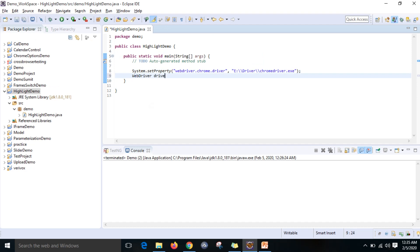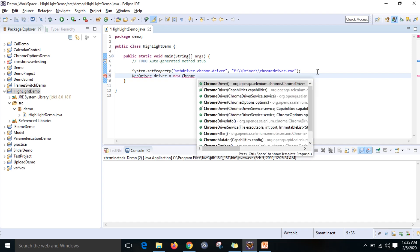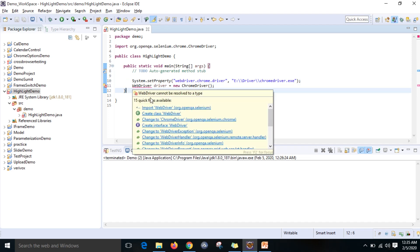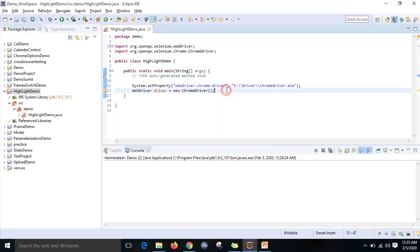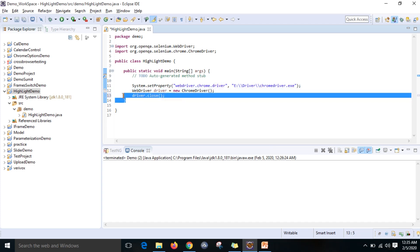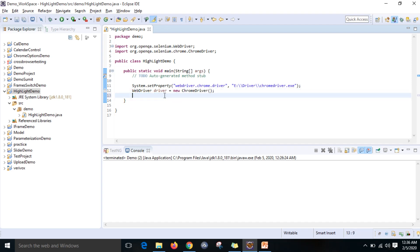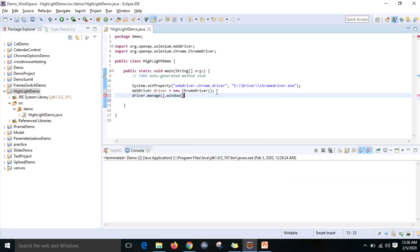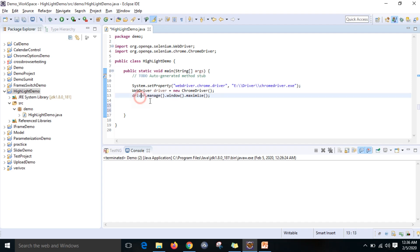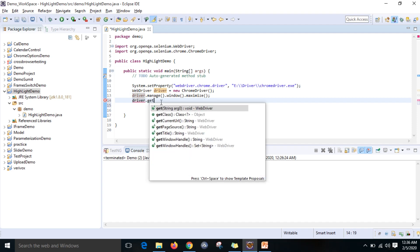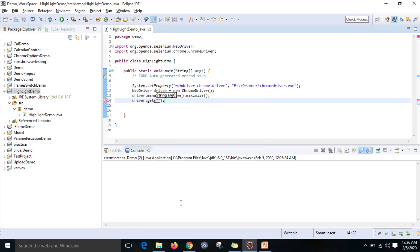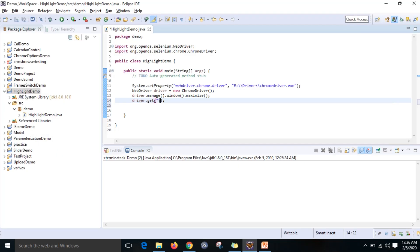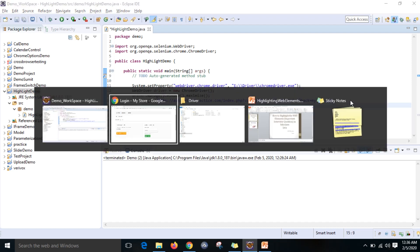You can write WebDriver driver equals new ChromeDriver, so that browser will be launched. I want to import the WebDriver. Then I want to maximize, so driver.manage.window.maximize, so that browser will be maximized. I don't want to close the driver because I want to show you. Then you need to give the URL: driver.get and copy the URL. This familiar site we are using for all the demos, automationpractice.com. Now that browser will be launched with the current URL.